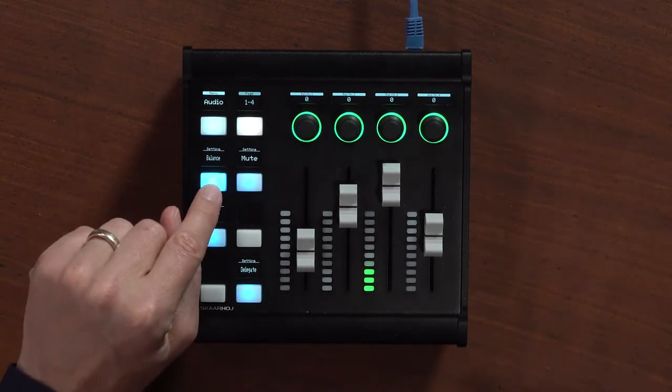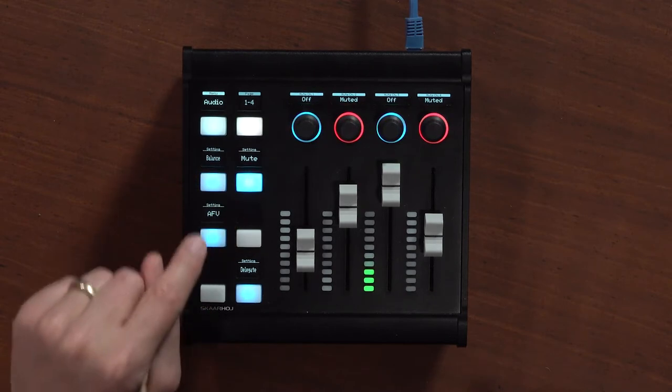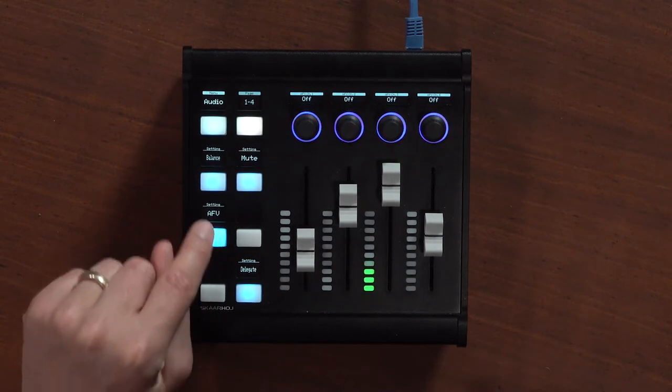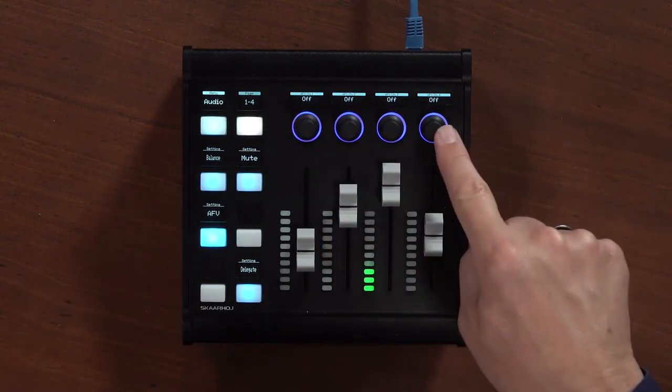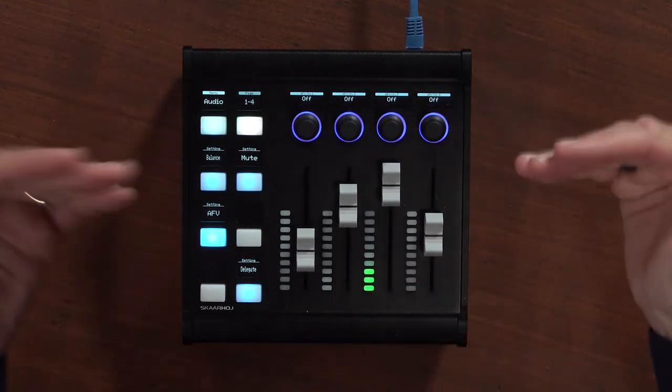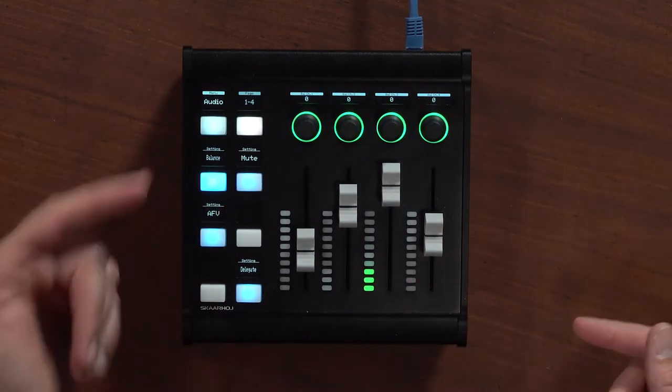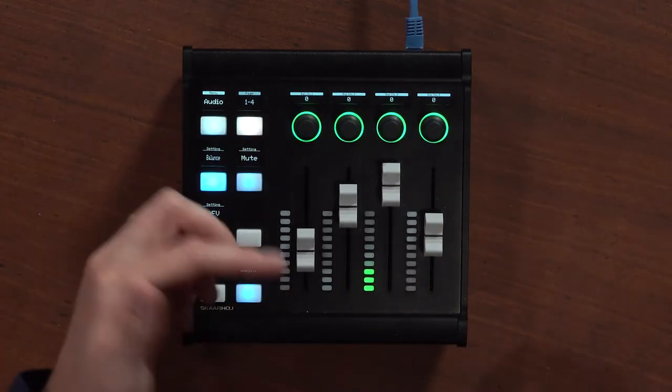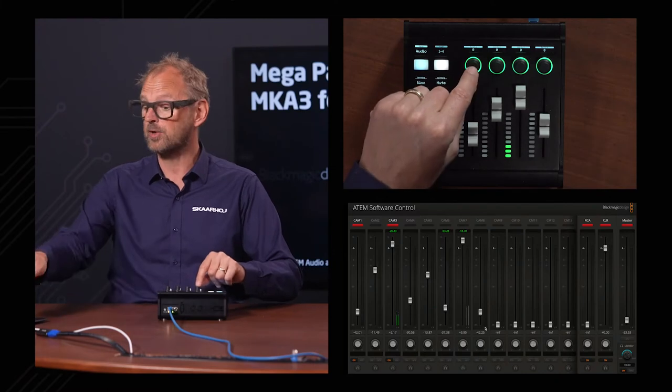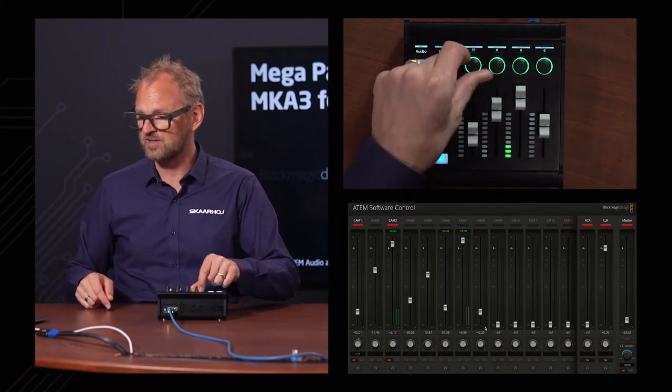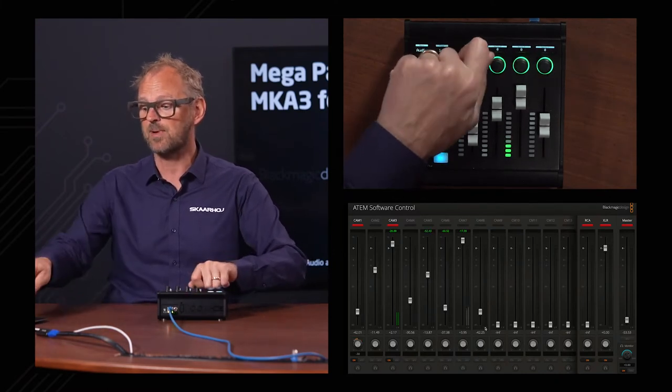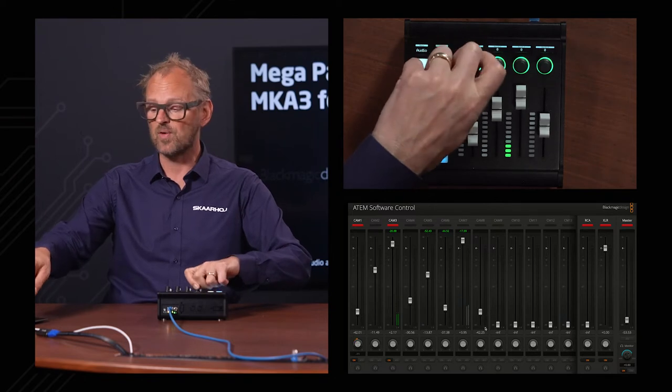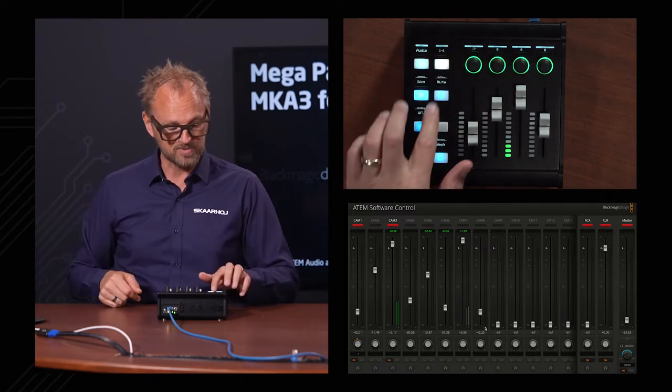Let's take a look at what we have down here. When I press balance, mute, or audio follow video, I basically change what's happening on the top row of buttons. If we go to balance, let's take channel number one. Looking in the software interface here as I'm turning the knob, you can see that I'm adjusting the balance of channel one on the ATEM switcher.